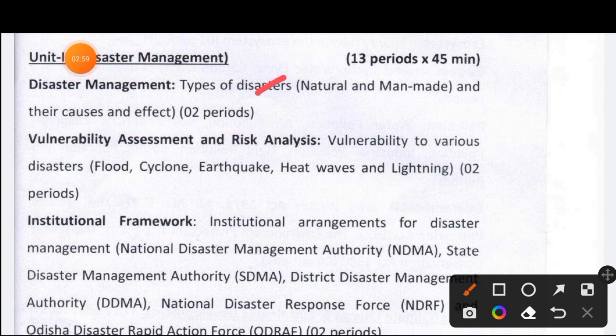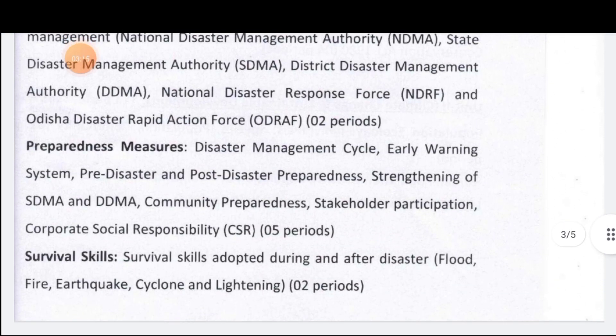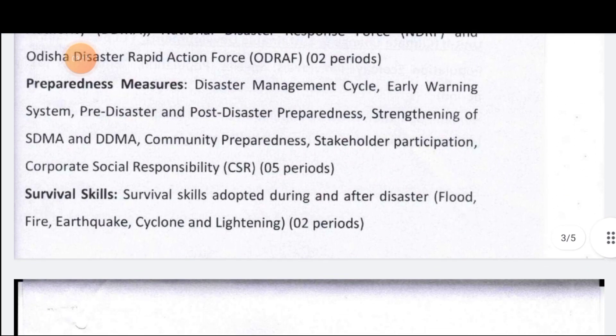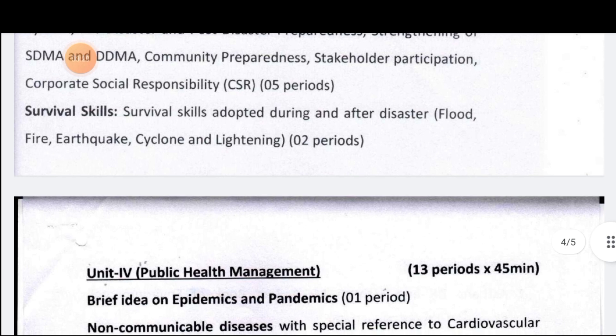The disaster management unit covers natural and man-made disasters, including the pandemic situation as a disaster type. Topics include vulnerability assessment and risk analysis, industrial framework, preparedness measures, and survival skills.